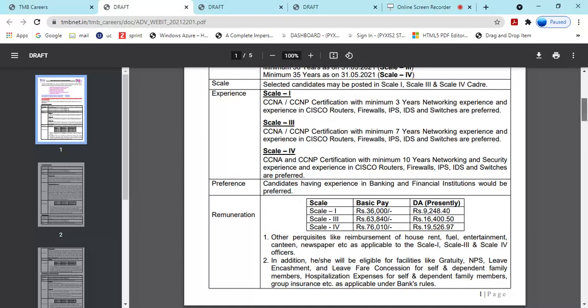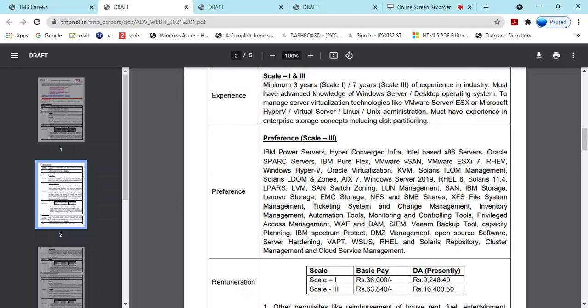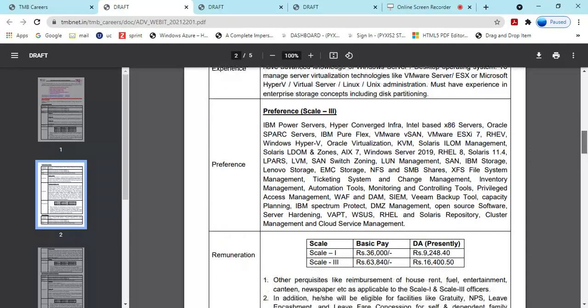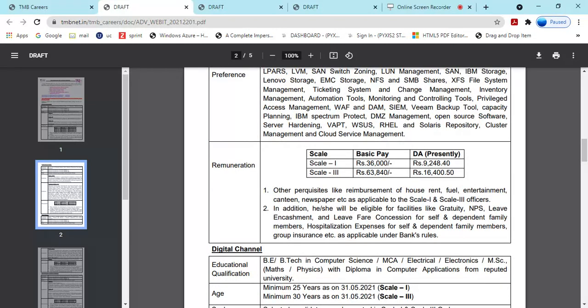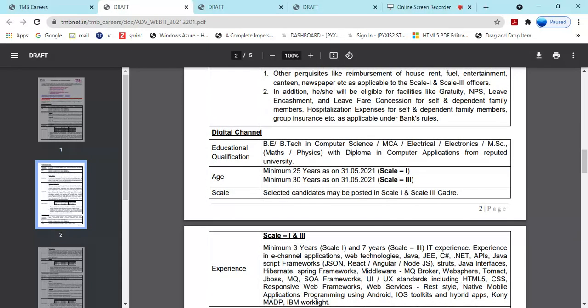Server Administrator positions are available in scale one and scale three. Scale one requires minimum experience, scale three requires more. Scale one requires three years experience. Scale three requires seven years experience. Preferences are given to candidates with technical management experience. Basic qualifications include electrical, electronics, MSC, diploma in computer applications. Scale one and scale three candidates will be posted accordingly.